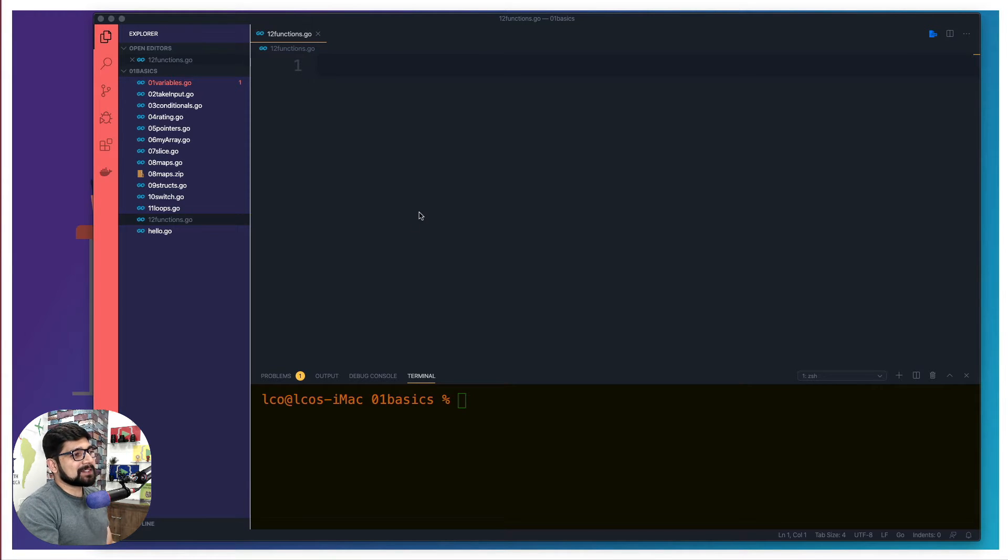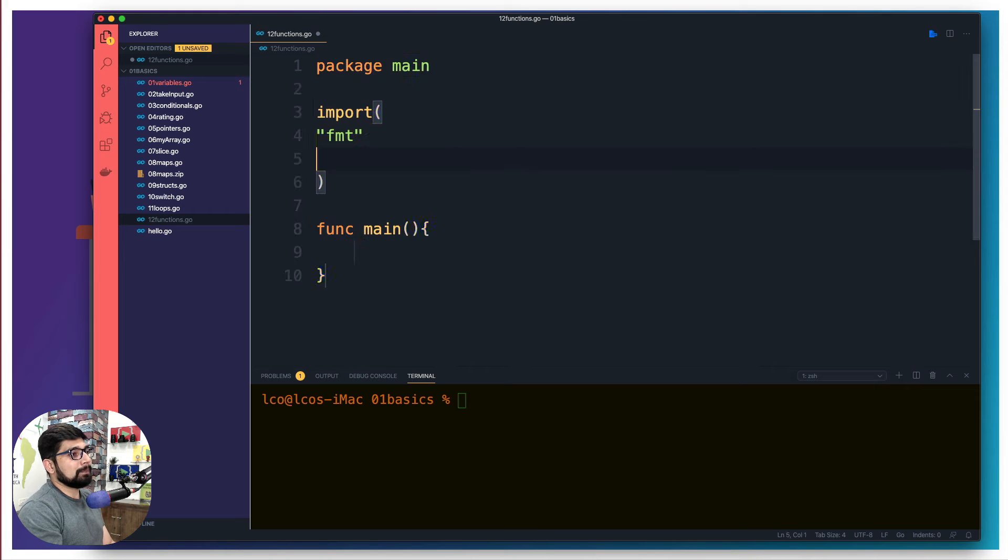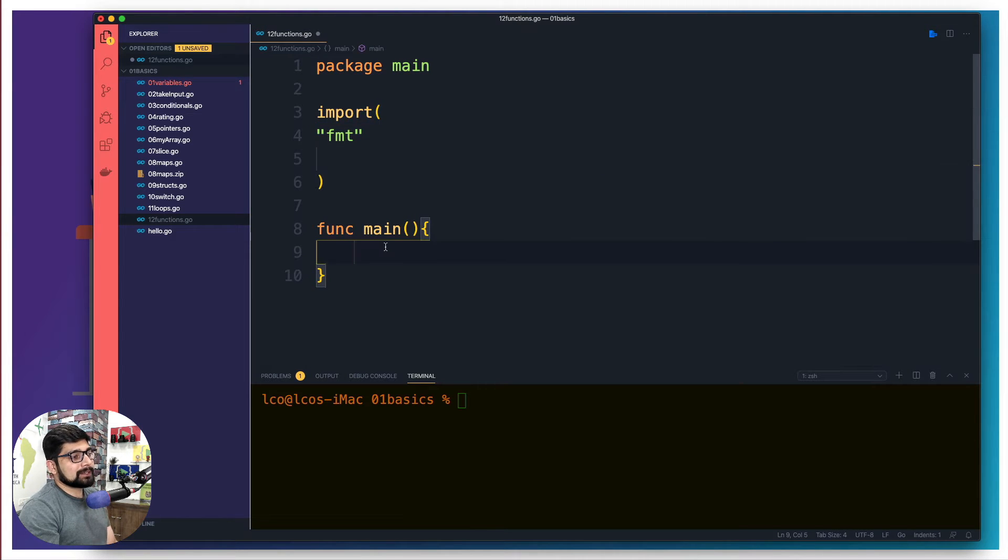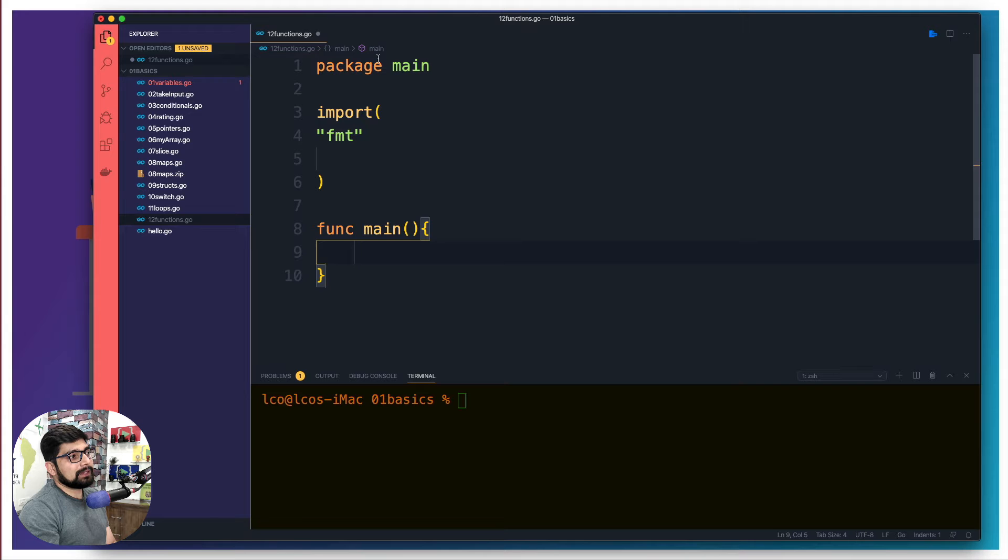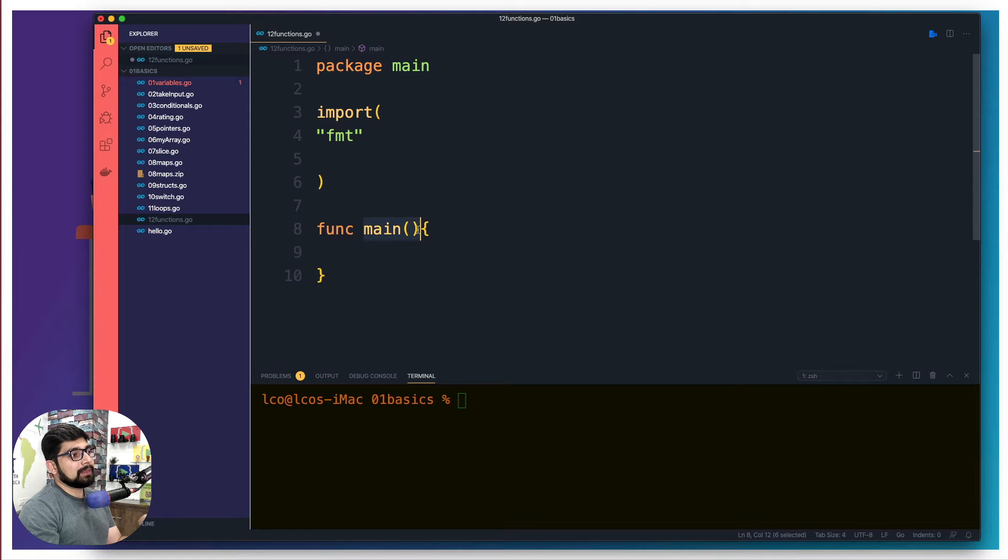Let's go ahead and get started with the function. First and foremost, just like always, we're going to get the main function. Now in any package that you are designing or any product that you are designing, main is the main entry point from where it's going to start to execute your code.